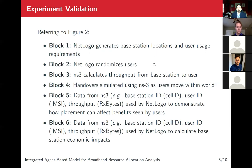Block six describes how we are calculating the throughput using the number of RX packets received. That throughput data is then used by NetLogo to calculate the base station economic impacts.